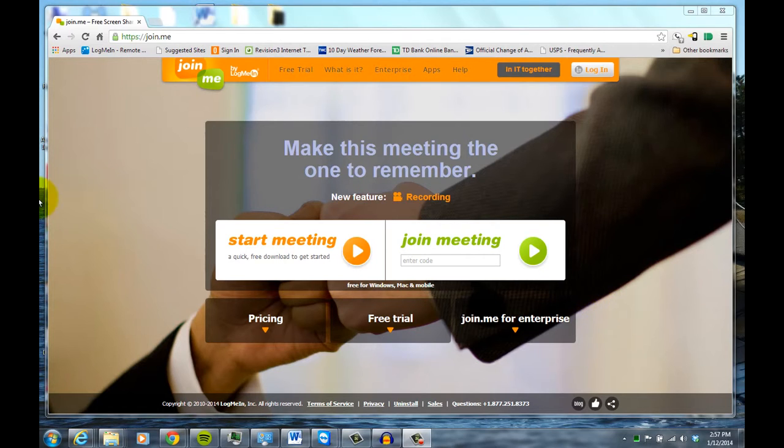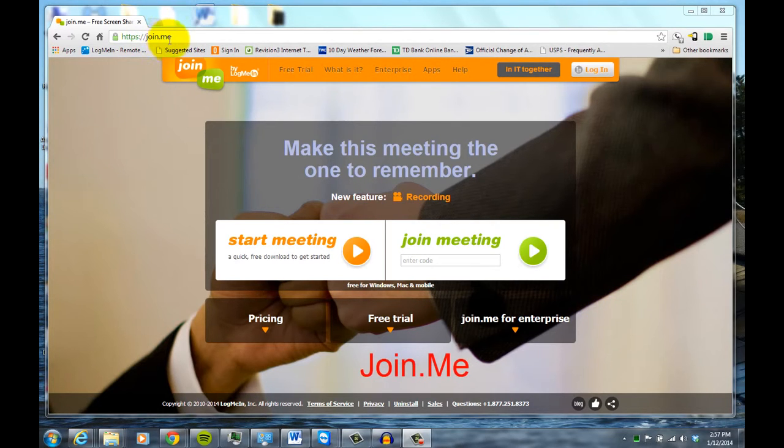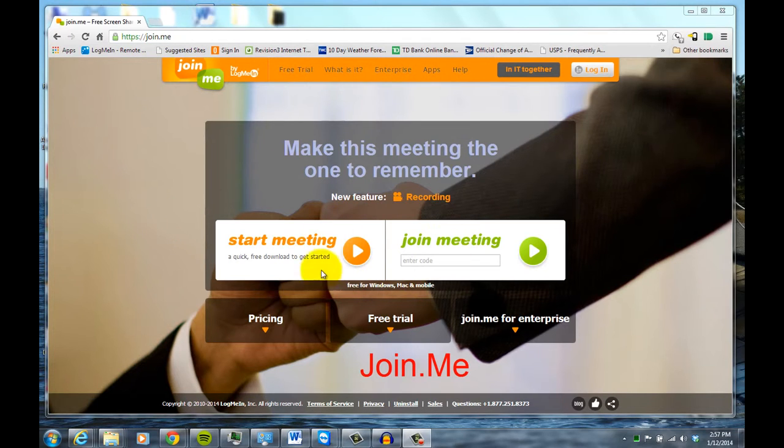So basically, you start out by going to the site join.me, and you'll see when you get to the interface, you have basically two main options.